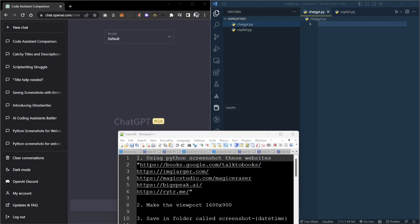This challenge will have three steps. Use Python to screenshot these five websites, make the viewport 1600x900, and save the folder in screenshot-date-time.